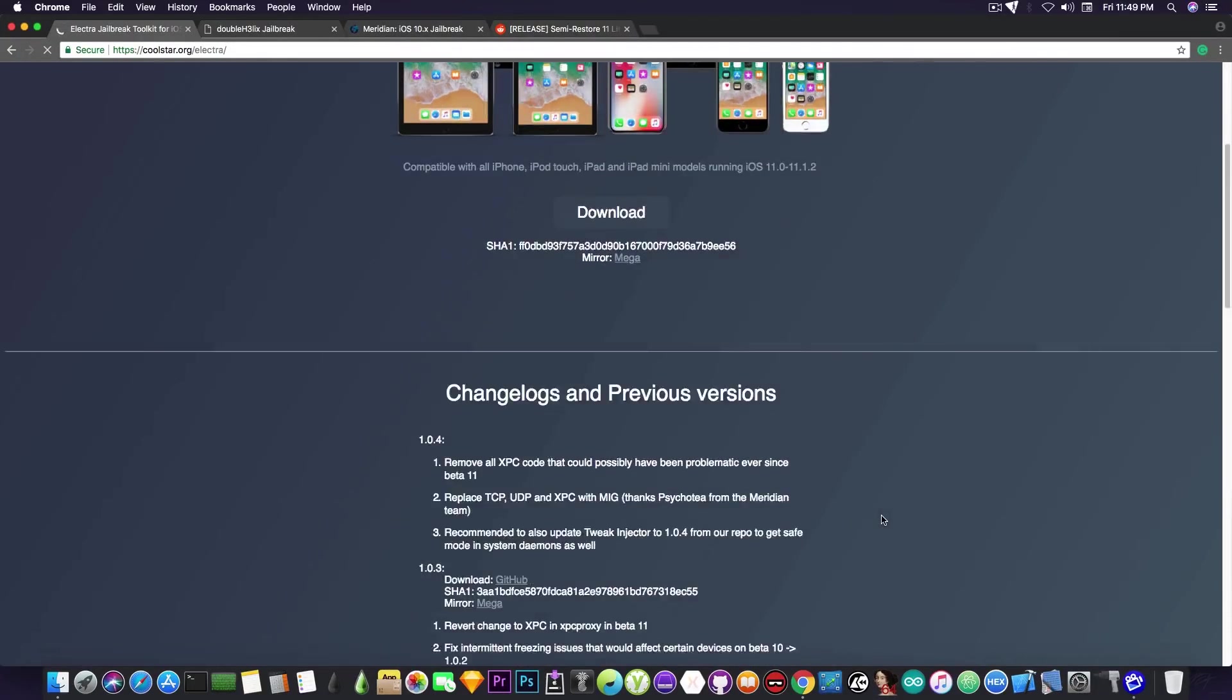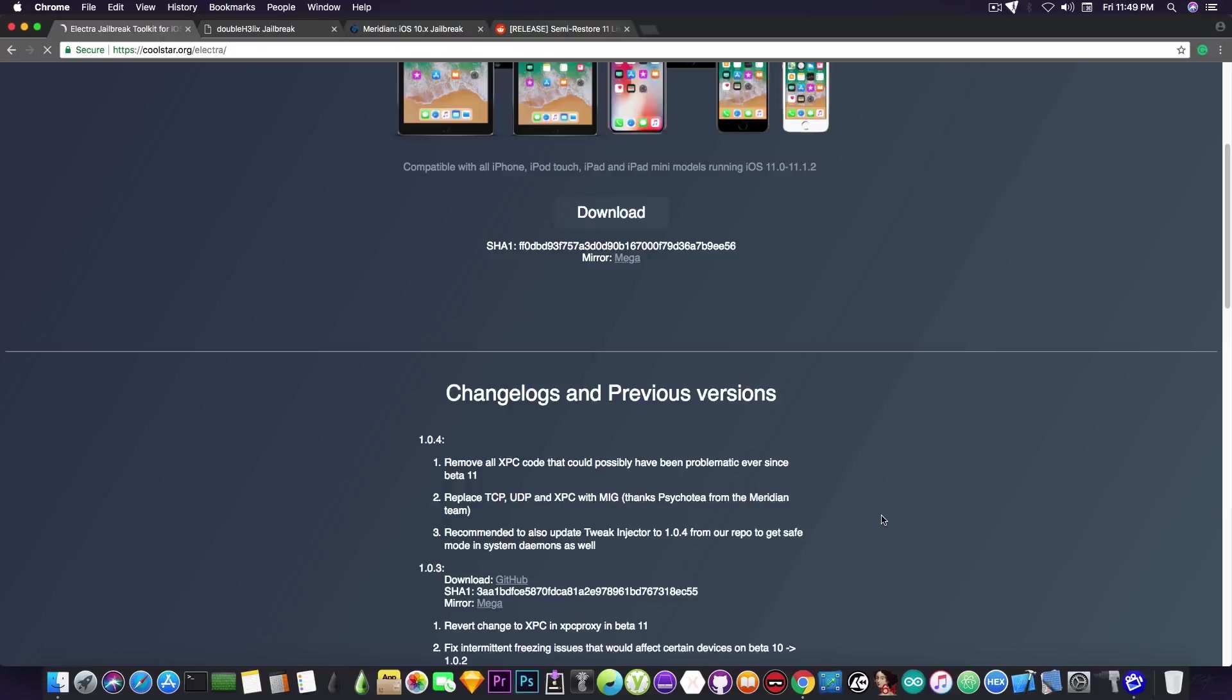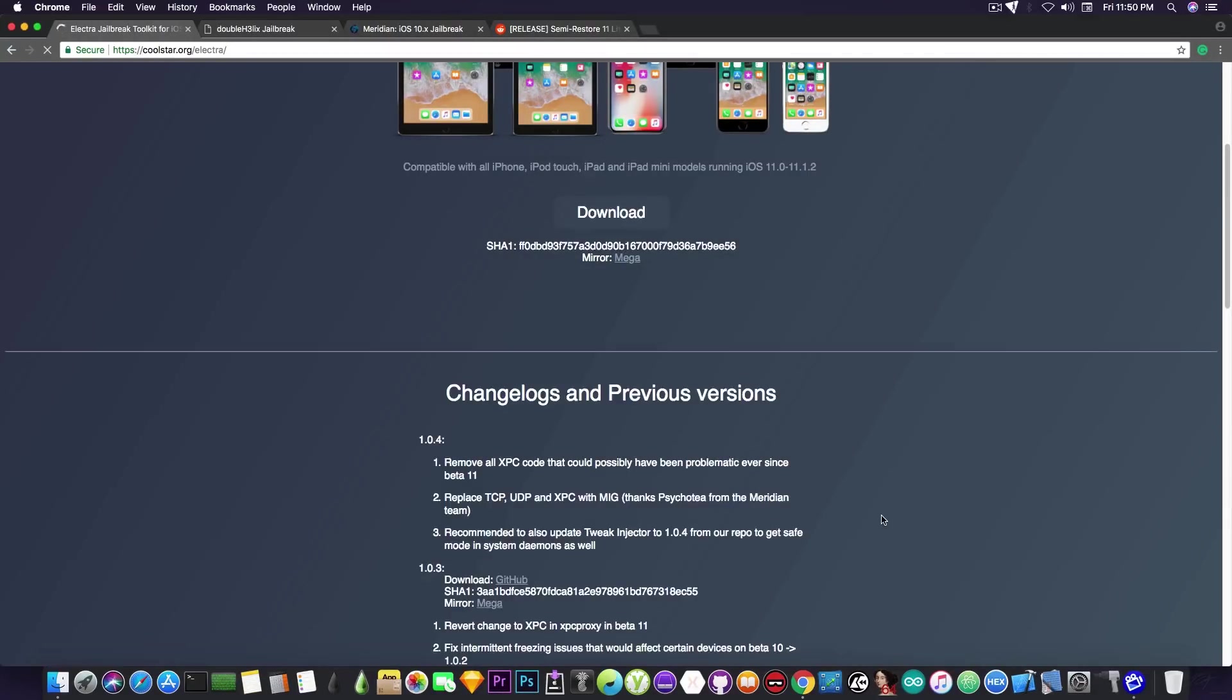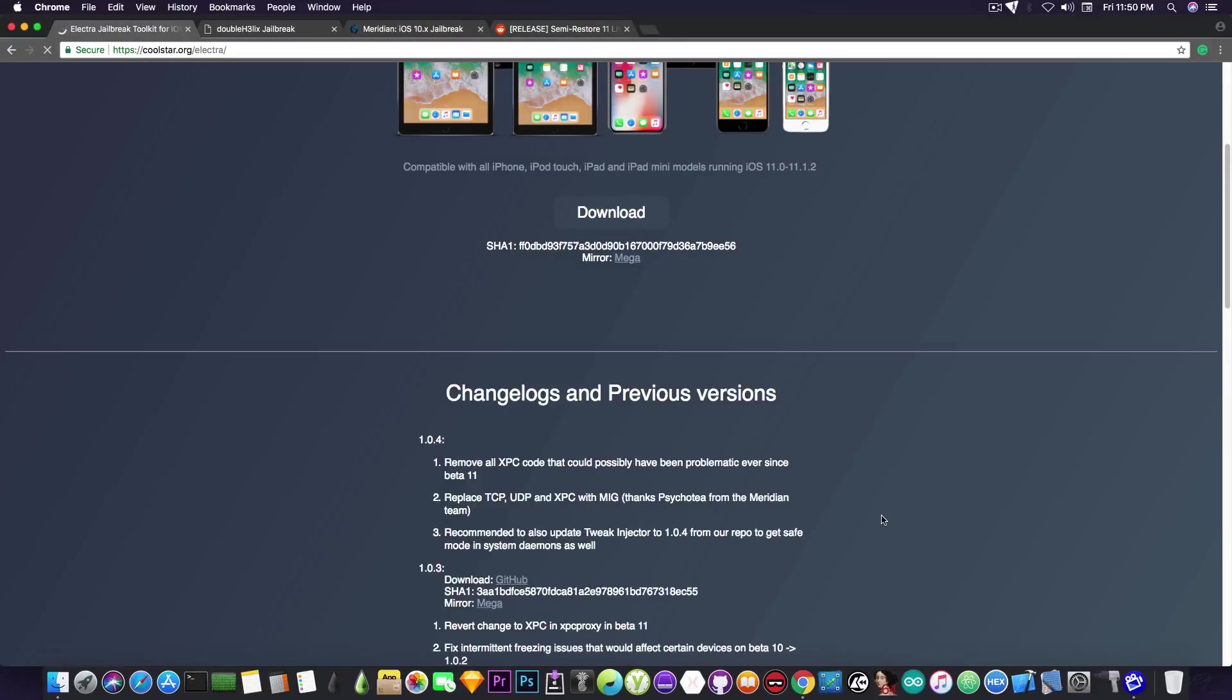The version that has been released is 1.0.4. Some people say that 1.0.3 is pretty buggy and for some people it didn't even work on their devices according to the comment section. So version 1.0.4 has been released and it's apparently more stable than the previous one. It's also recommended to update the tweak injector to 1.0.4 from the Electra repo in order to get safe mode and system daemons as well, since they're no longer in sync.